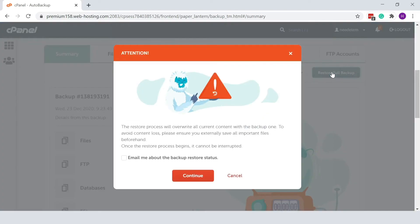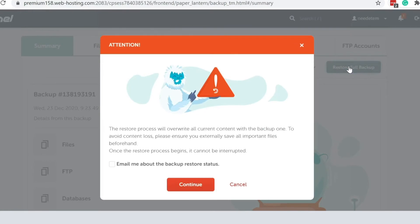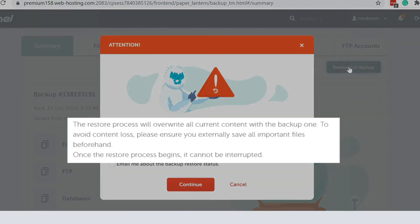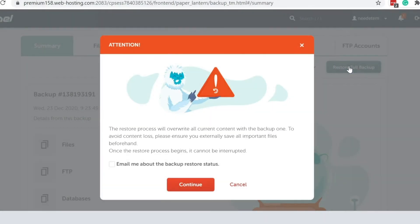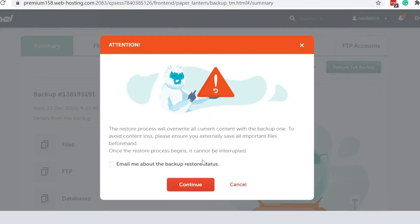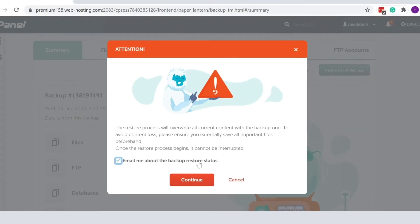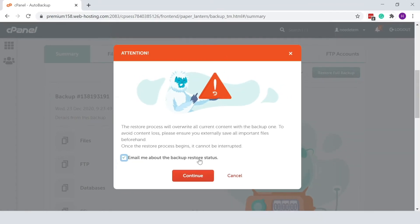The restoration will overwrite the current content of the whole cPanel with the backup version, so you'll see this notification. Just tick the box if you want to get an email notification when the restoration is complete, then press Continue to initiate the process.